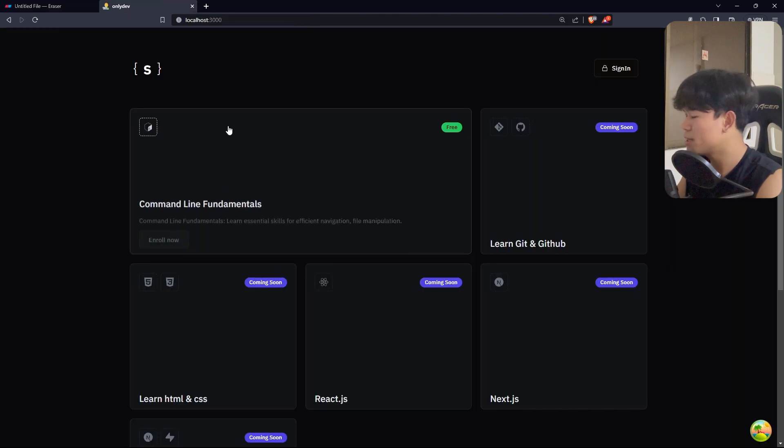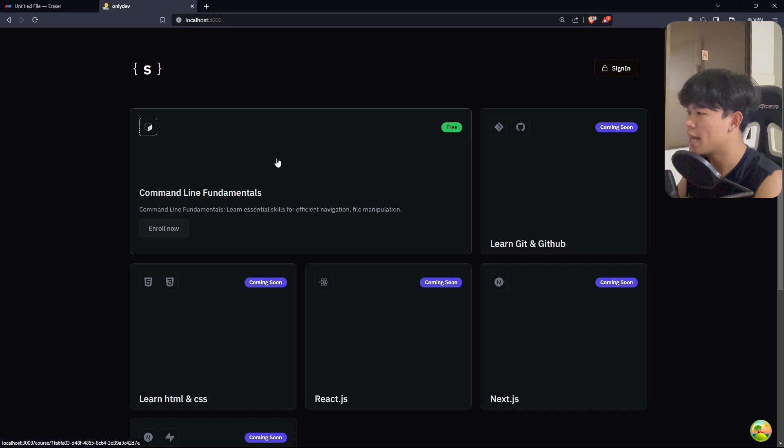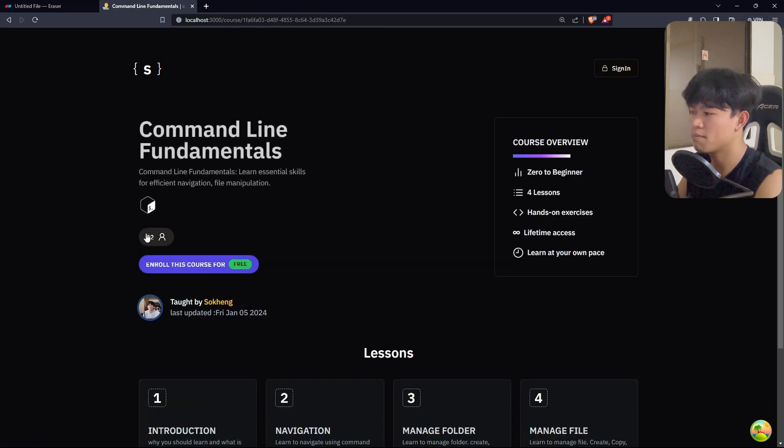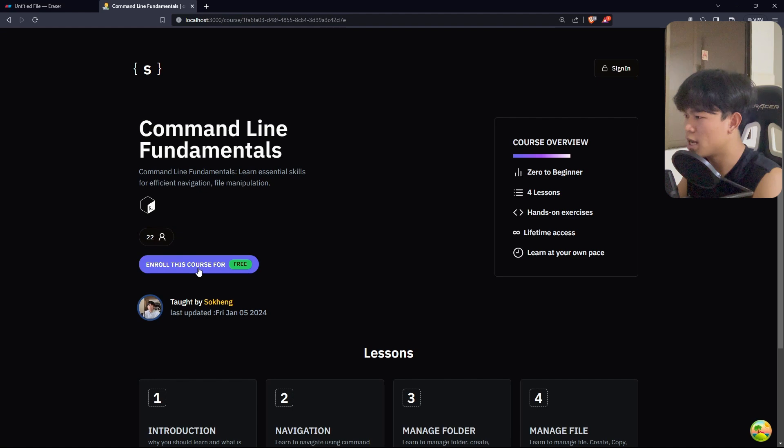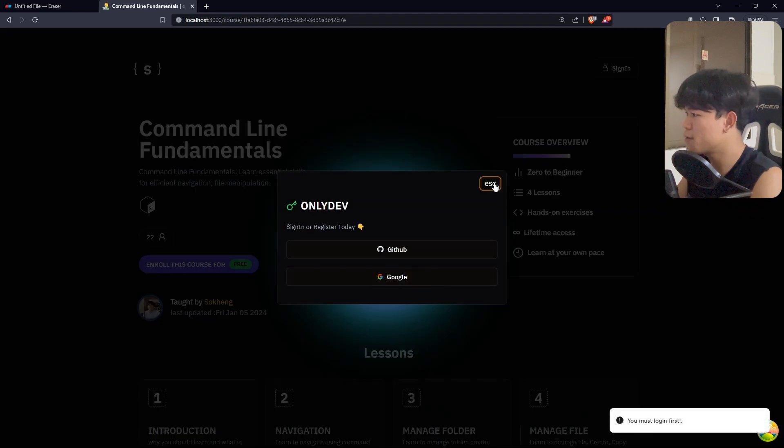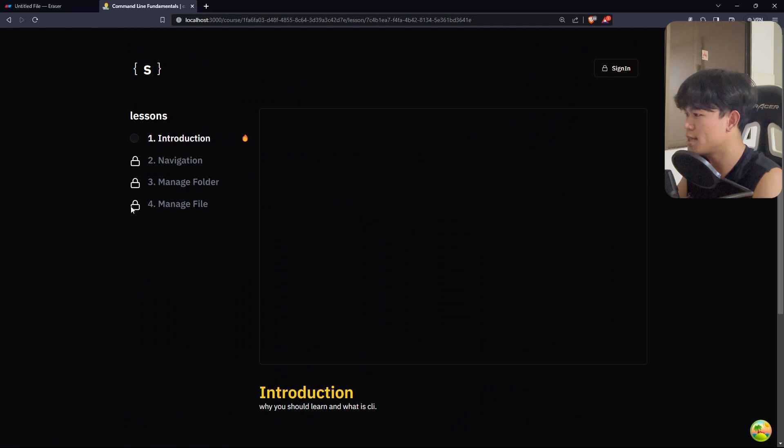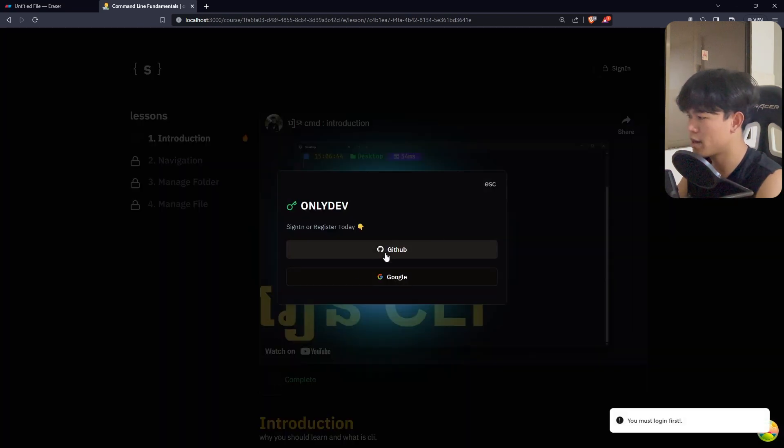This is the website where I read the course from Supabase. You can see we track the number of students who enrolled and you can click on buy the course. You need to log in first and we show the lesson and we can track the progress as well.